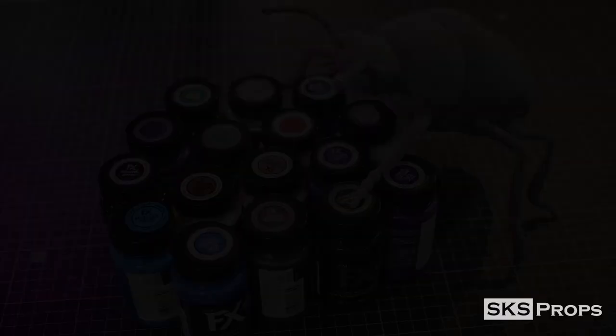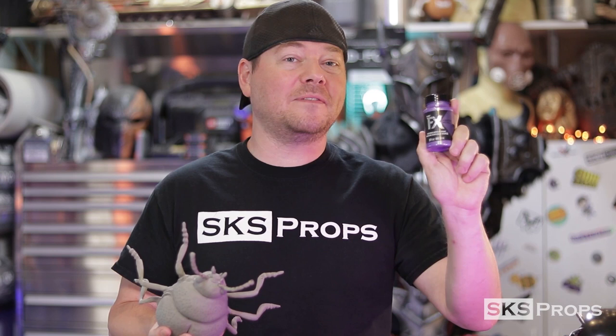Alright guys, well that does it for the fabrication side of our little beetle here. Remember, this is just part one. Part two is going to be over on my channel, which is youtube.com/sksprops. There, I'll be painting this guy up using the brand new FX line from Plaid. If you guys are enjoying these videos, be sure to give them a thumbs up and share them with your friends and family. And if you are building with HD foam, be sure to tag Blick and sksprops on Twitter and Instagram because we love seeing your progress. Until next time, thanks for stopping by.